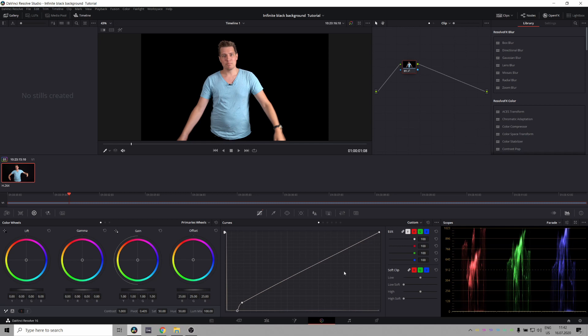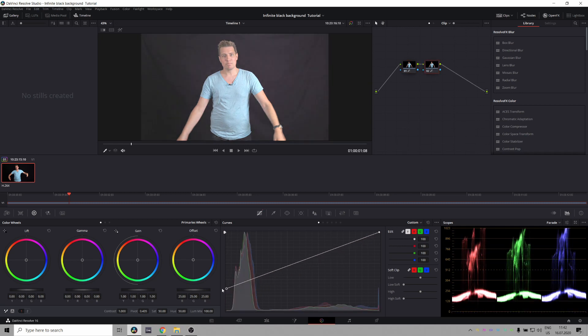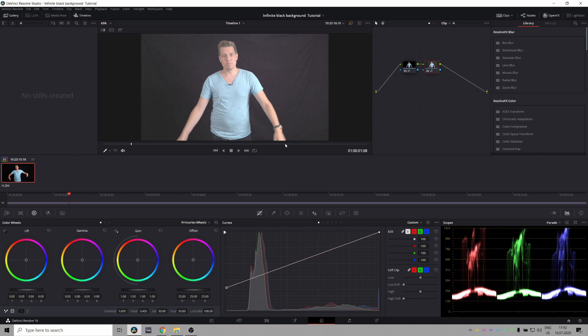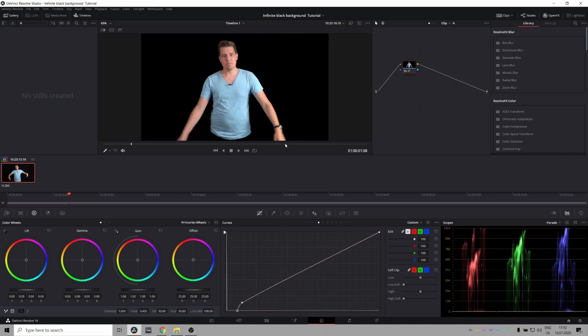Now the information is still there so if you do a crazy color grade it can get pulled back up but when exporting this there is no information to pull from anymore and will always stay a uniform black color no matter how crappy the screen of someone watching the video is. And that's how you make an infinite black background.